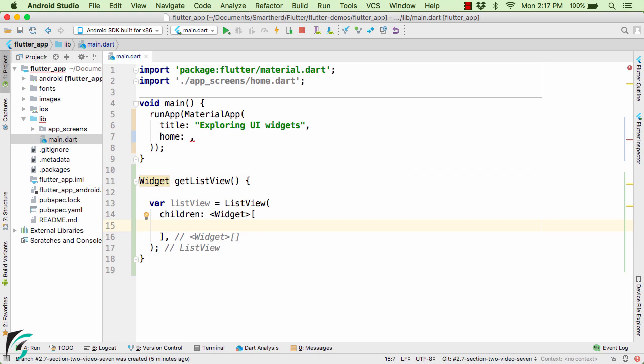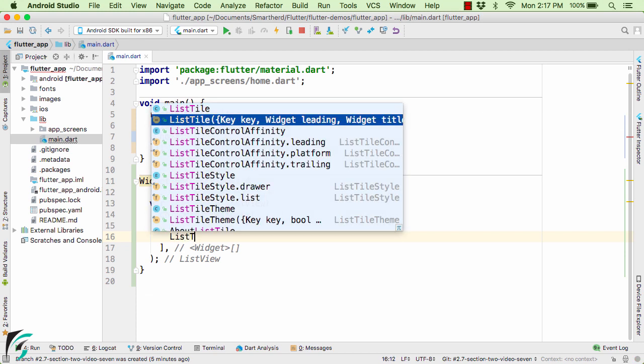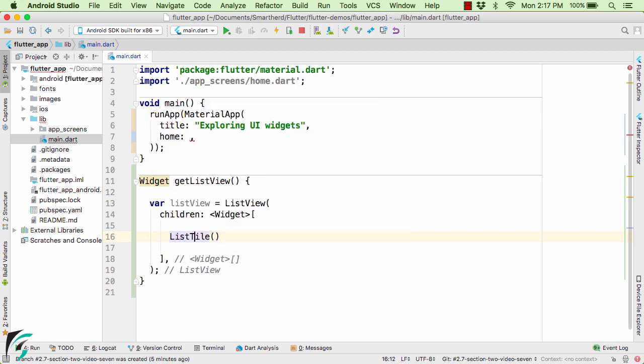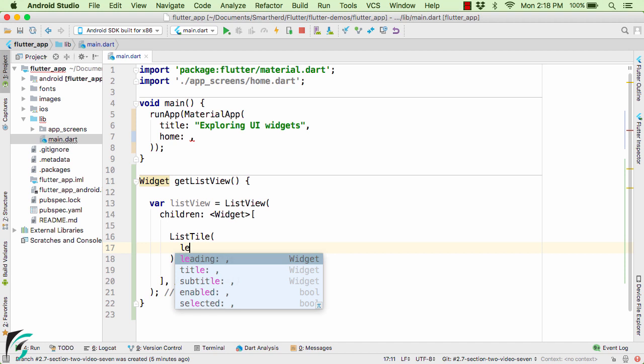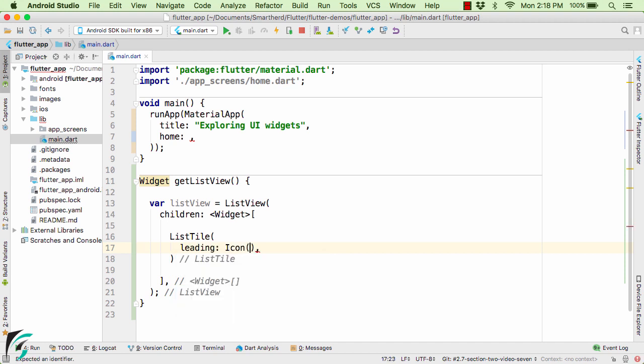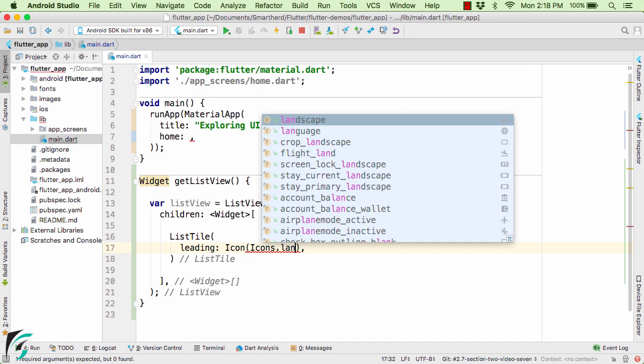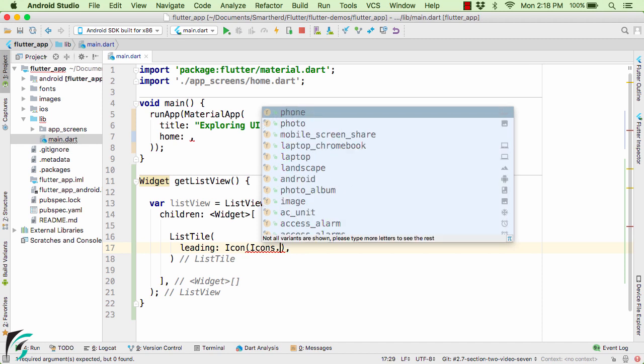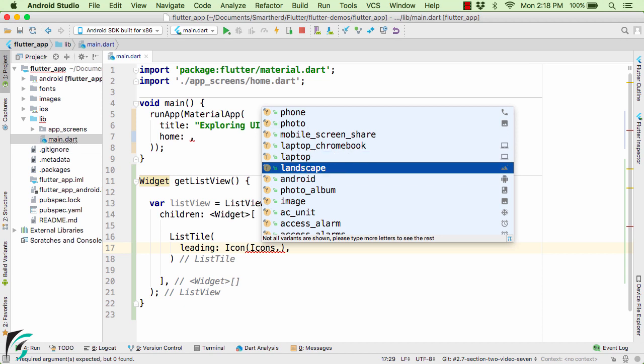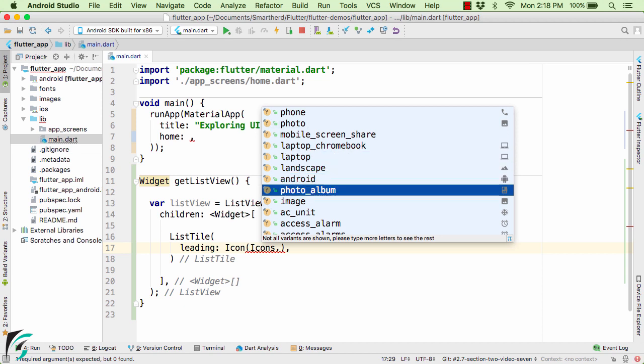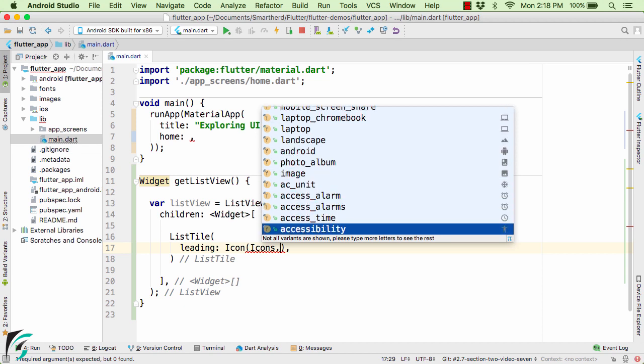Now the most commonly used widget for a ListView is actually the ListTile. Where you can define as a first parameter the leading icon, such as icon of landscape. Now there are various predefined icons that you can use within your application such as phone, photo, laptop, landscape and so on. Whatever icon you want you will get it within your Flutter SDK.